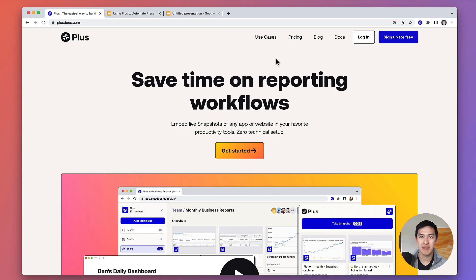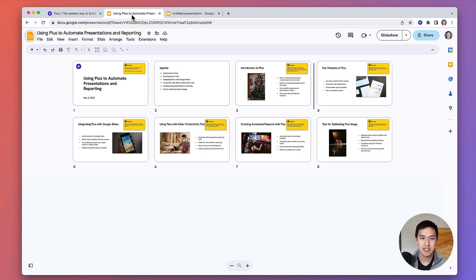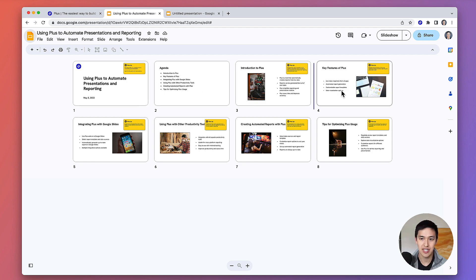Plus helps you spend your time on the work that really matters, like understanding your data and communicating with your team and your clients. Let me show you how you can use Plus AI to stop wasting time making slides and updating charts and start working on the work that really matters.